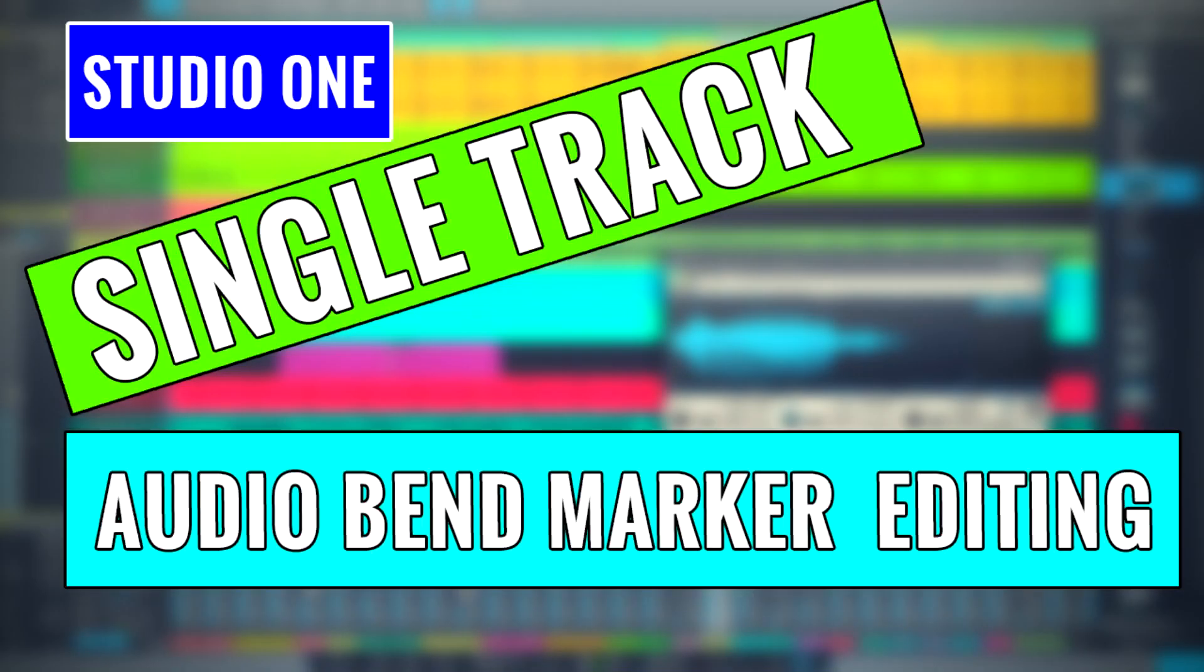Hey guys, this is Henry from OBD again. Today we're going to keep working on audio editing in Studio One.